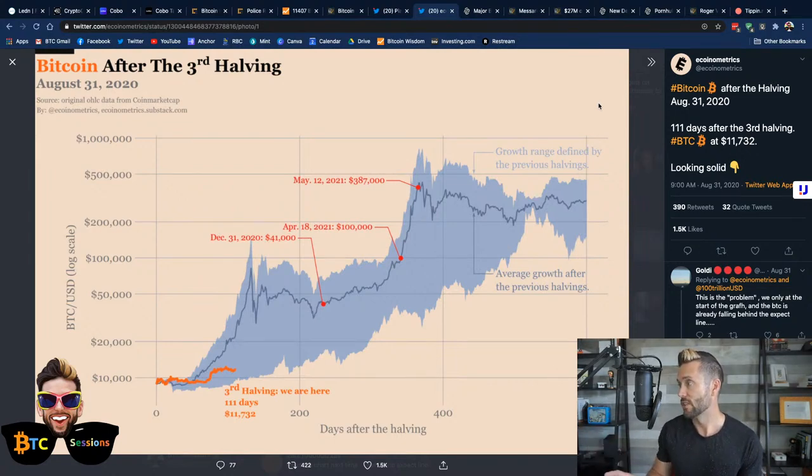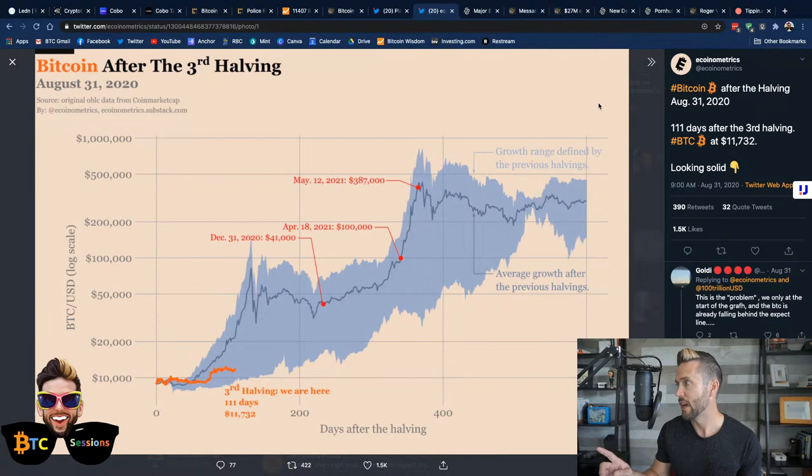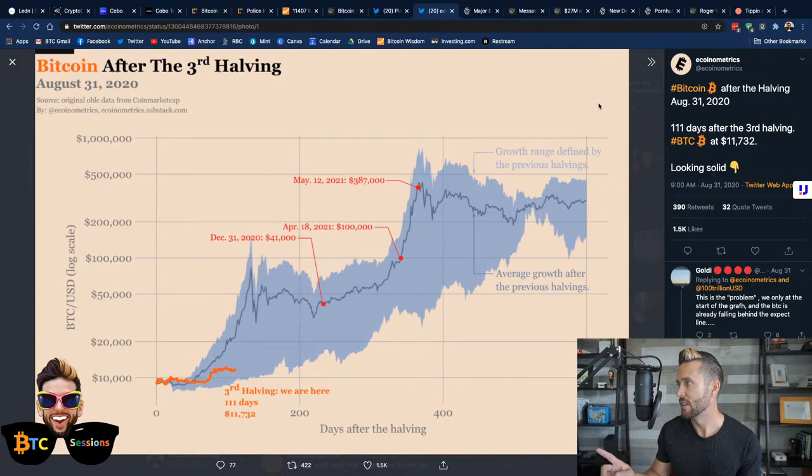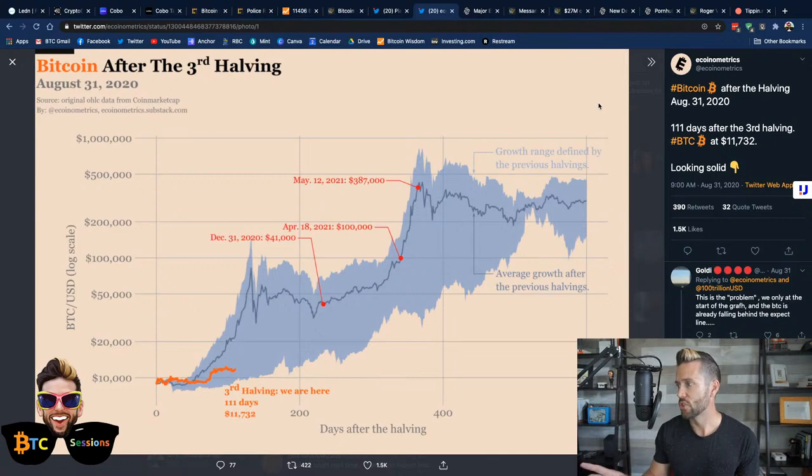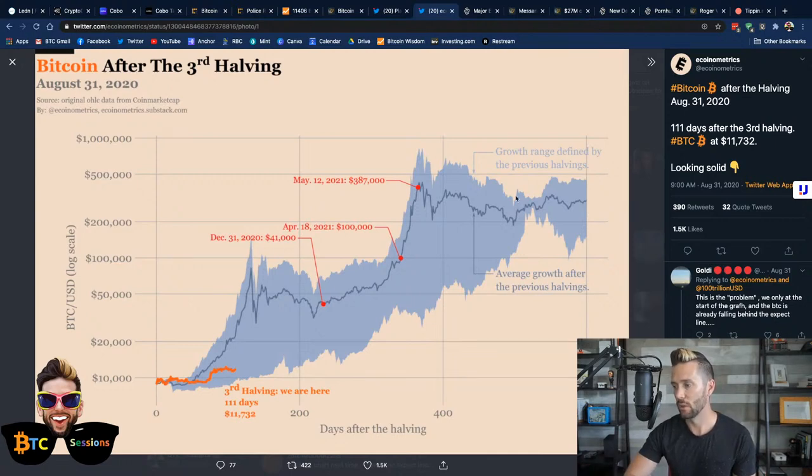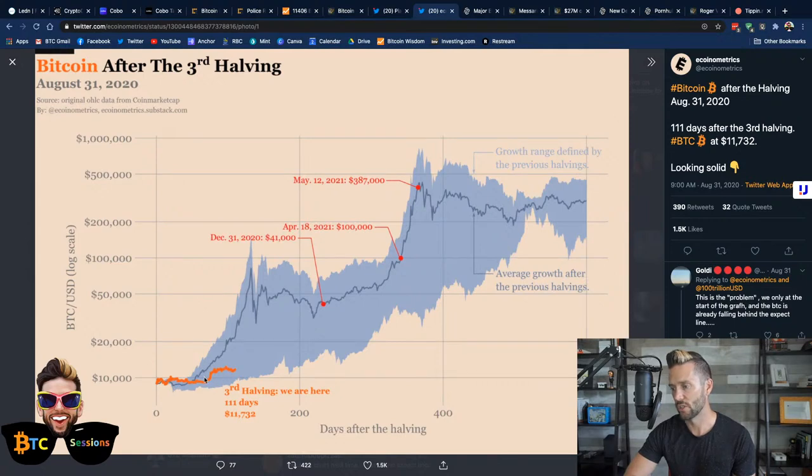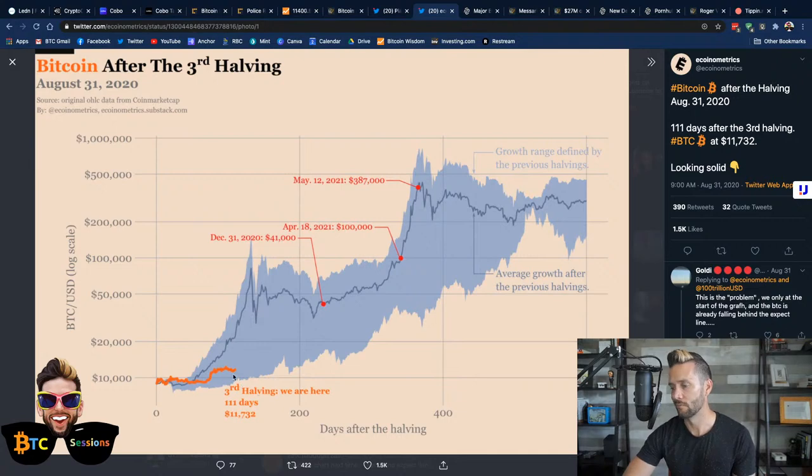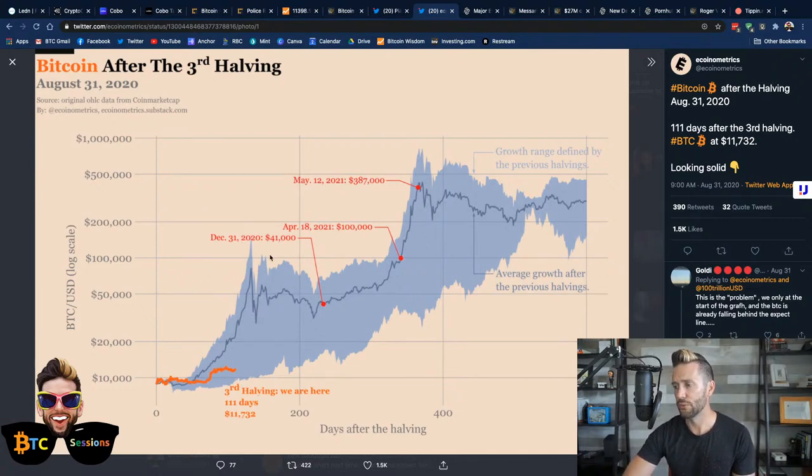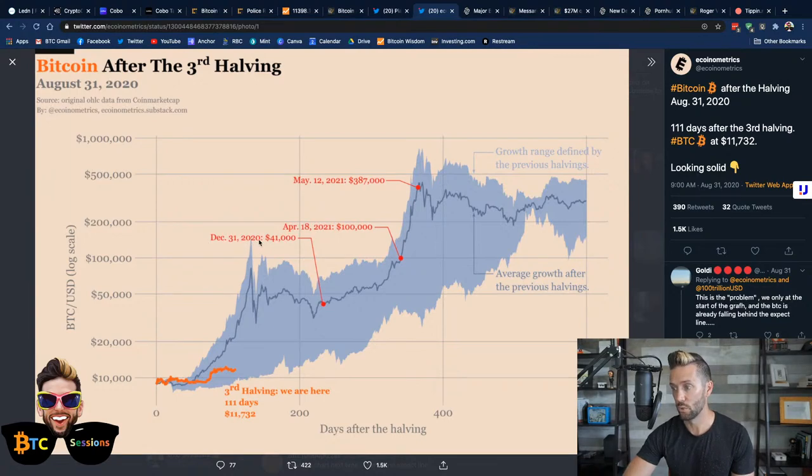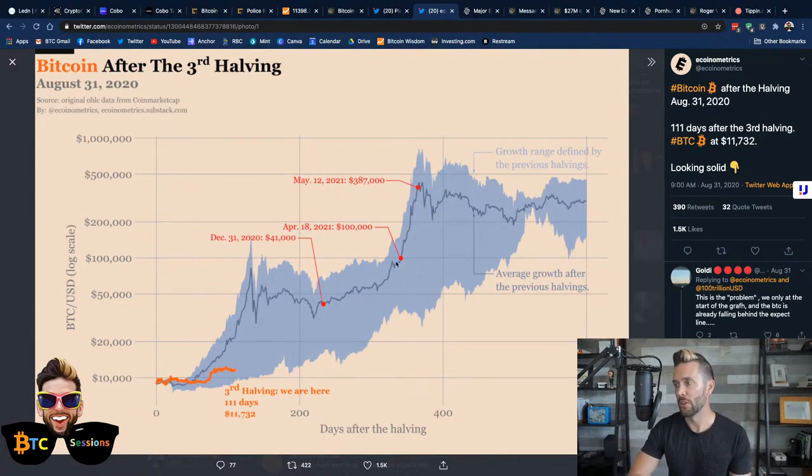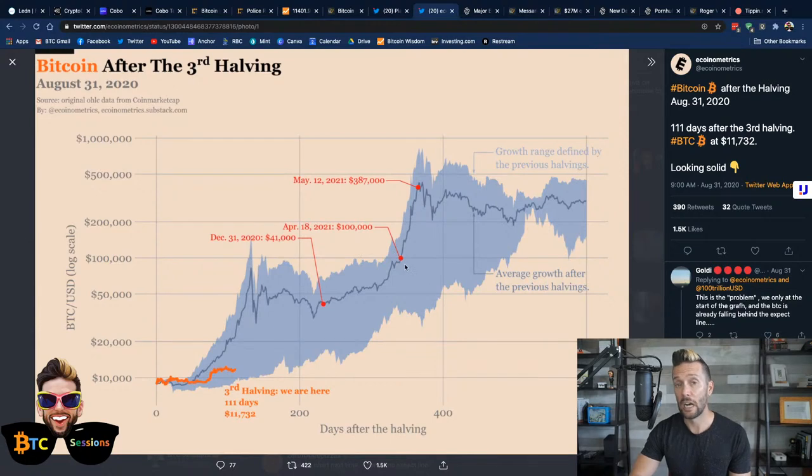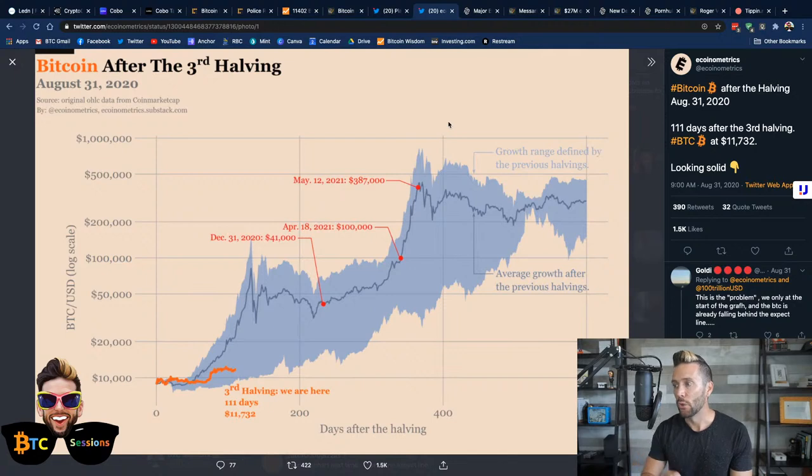The tweet here says, Bitcoin after the halving, August 31st, 2020, 111 days after the third halving is at 11,732. Of course, we're down from that a little bit, but average growth after the previous halvings. That's what the kind of the middle line here is. And then it shows our current trajectory so far. So, it says, third halving, we are here at 11,7, roughly. And they plot out a few points. One is December 31st, 2020. They're projecting somewhere in the ballpark of $41,000. By mid-April 2021, they're projecting $100,000. And by mid-May 2021, they're projecting $387,000.